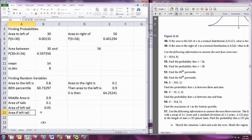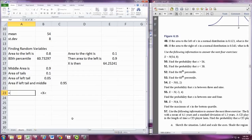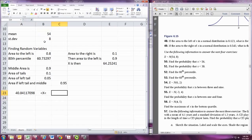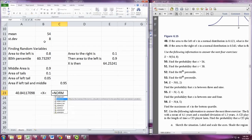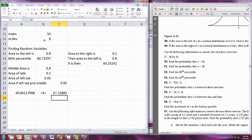The area of the left tail plus the middle gives the area to the left of the right boundary. To find the number on the left, use the NORM.INV command with the area of the left tail, then the mean, then the standard deviation — that marks off the left tail. To mark off the right tail, use the area of the middle plus the left tail (i.e., everything but the right tail), so 95% is to the left of that marker. Use NORM.INV with that value, the mean, and the standard deviation — and those are your two X values.